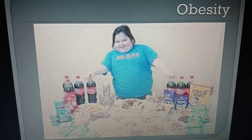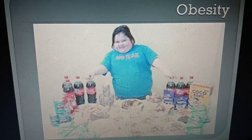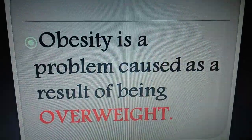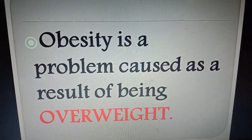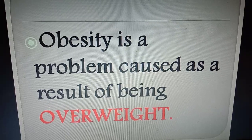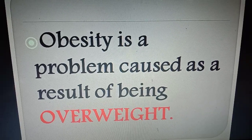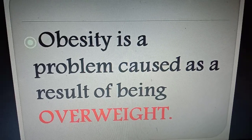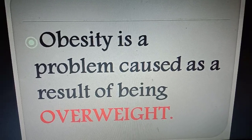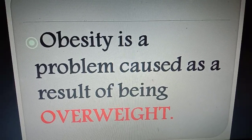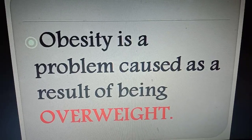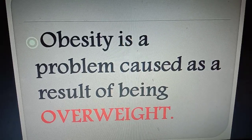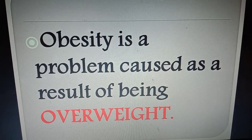What is the doctor saying? He is obese. What does it mean? Obesity is a problem which is caused as a result of being overweight.